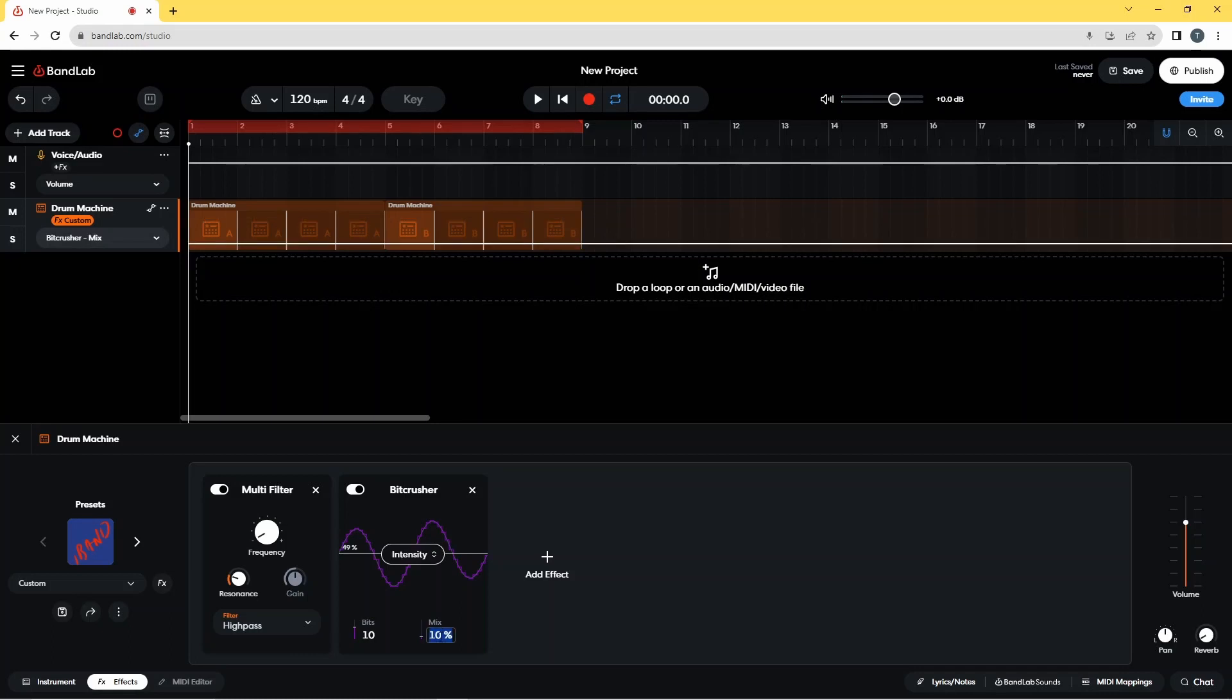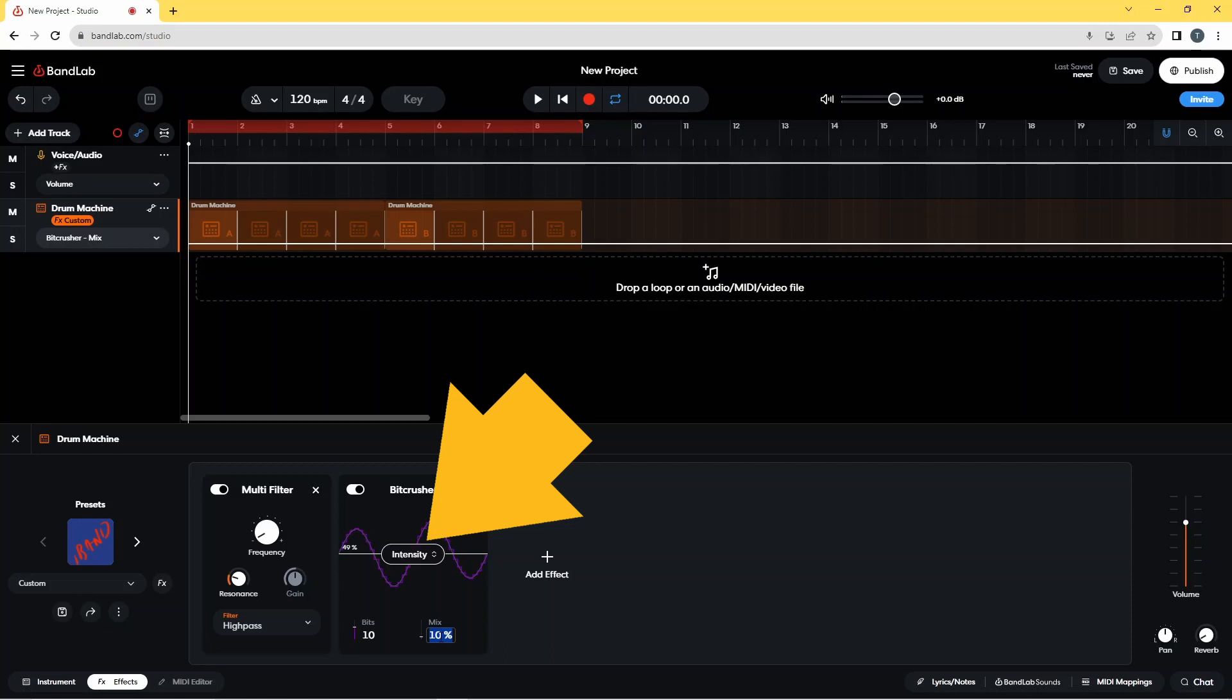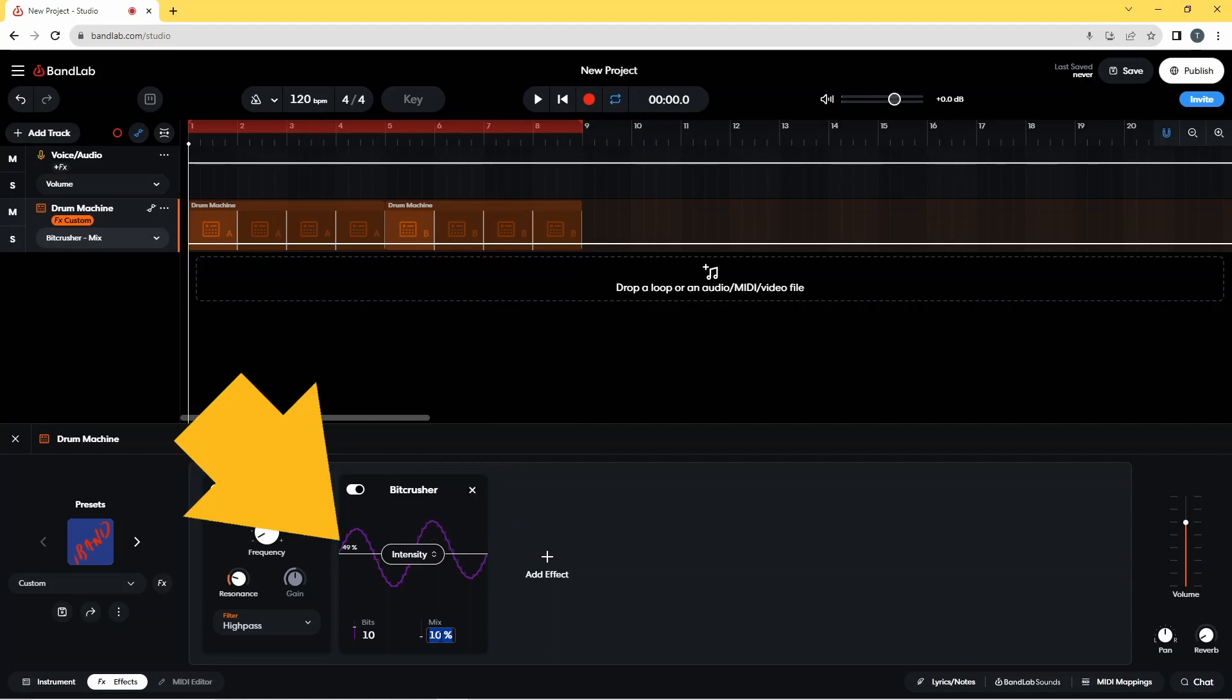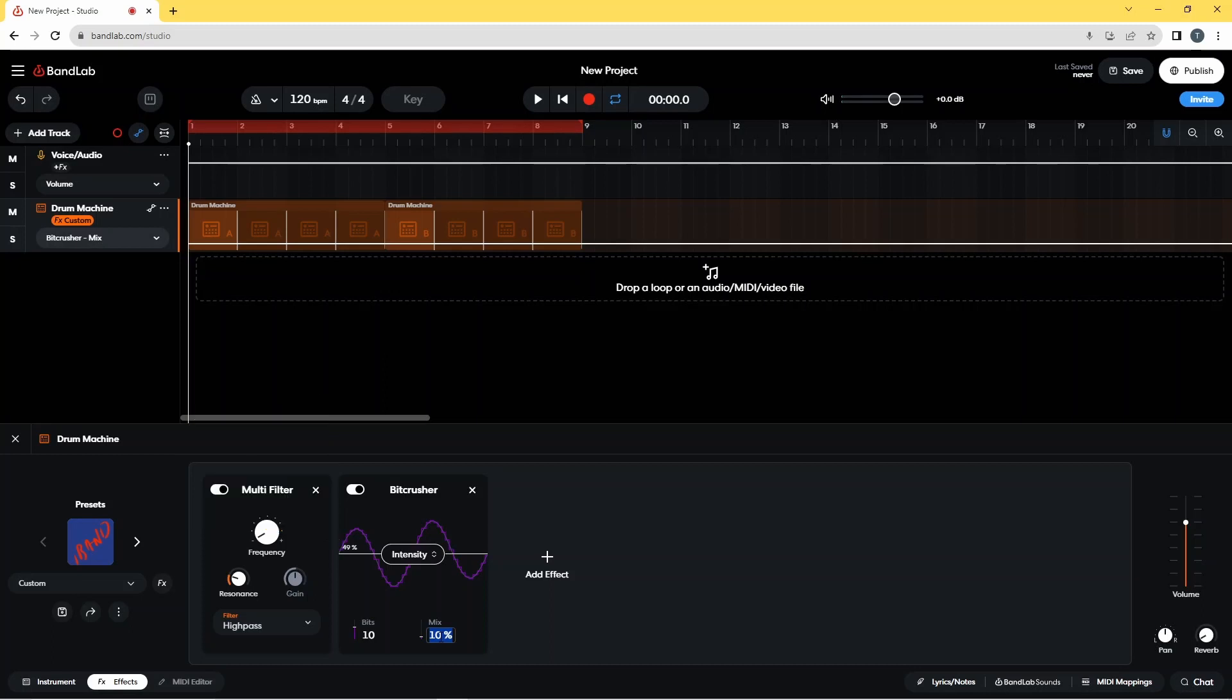Now press on the word Intensity and drag it down the screen until it says 0% to the left of the word Intensity.